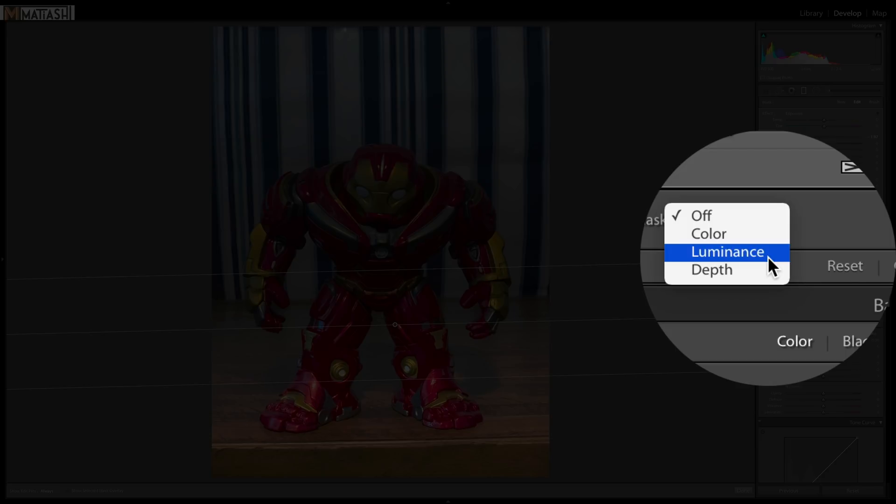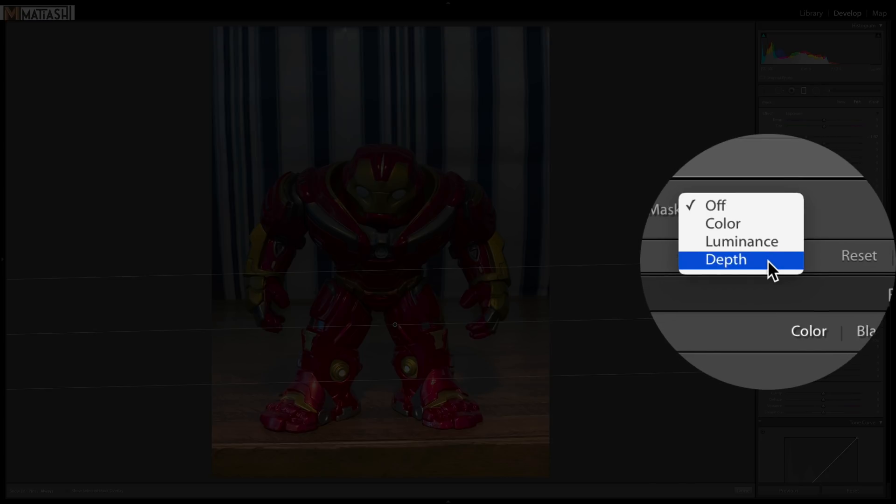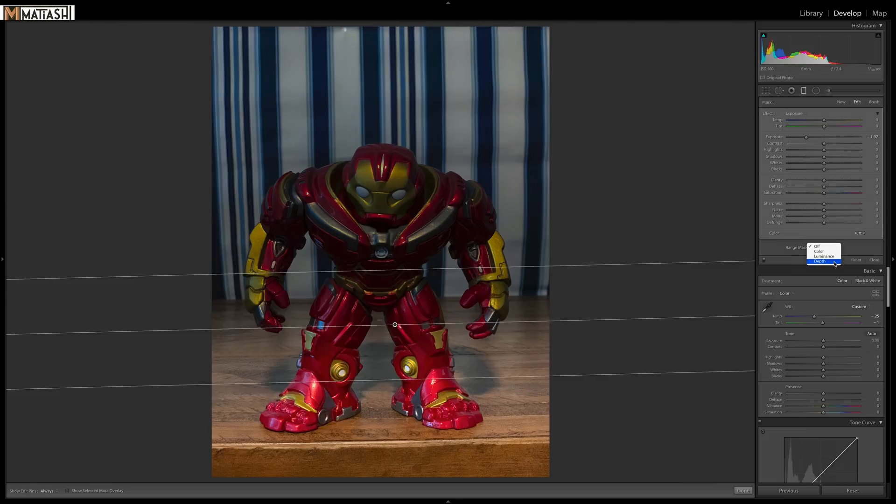Then there's luminance, which allows you to select tonality or light values to control where your mask is applied. Well, now there's depth. And again, if you have the proper file format, the HEIC with a depth mask using portrait mode, you'll see this option.